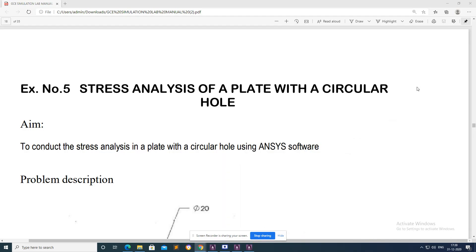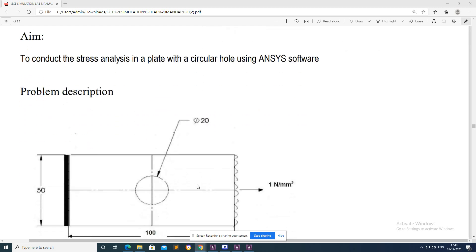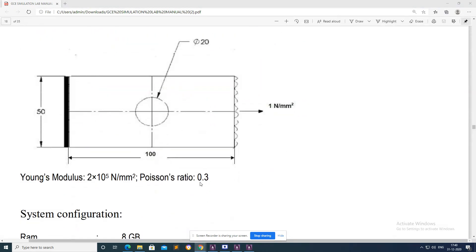Hi guys, welcome to a new video. In this video I am going to talk about stress analysis of a plate with a circular hole. This is the problem discussion: we are having a rectangular plate, the left hand has been fixed and on the right hand we are applying one newton per millimeter square pressure.